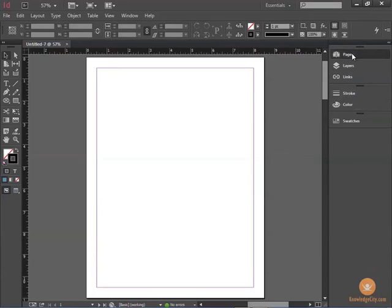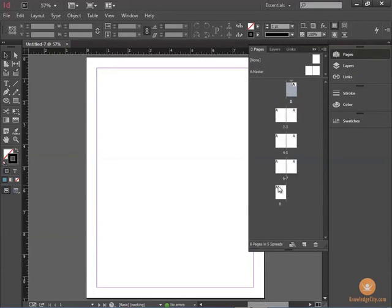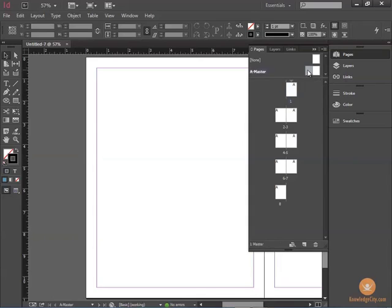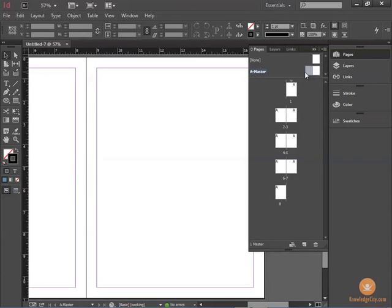The Pages window shows you the pages in your document, but it also shows Master Pages. The Master Pages for this document show by clicking the Master Preview, and this is a spread that shows the right and left pages.